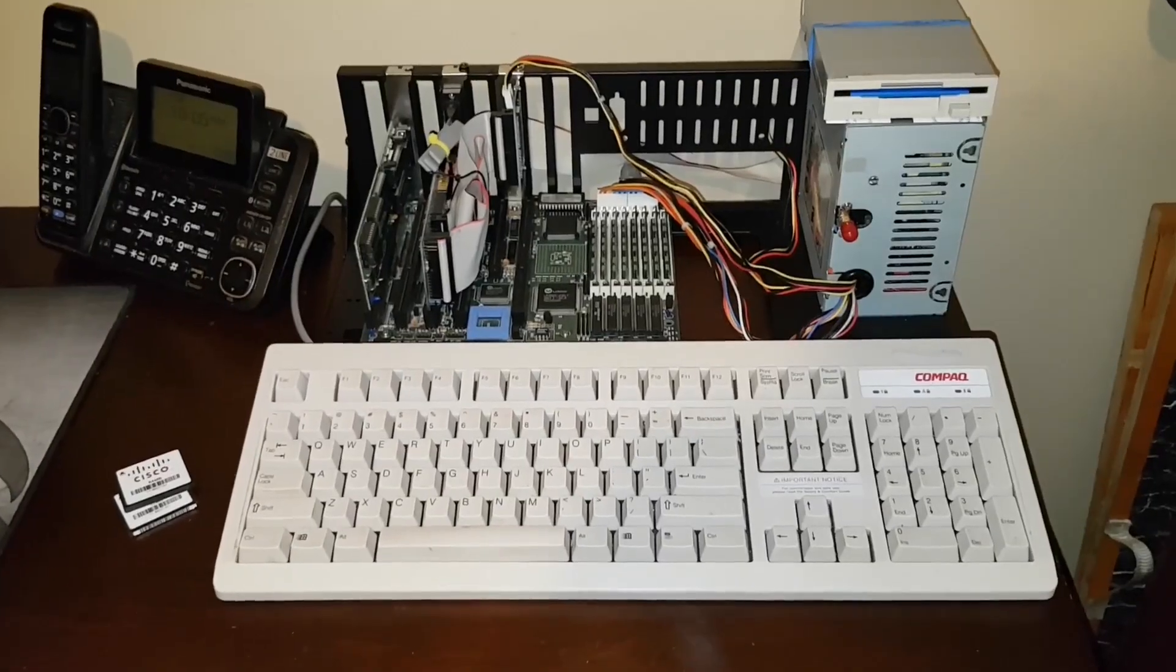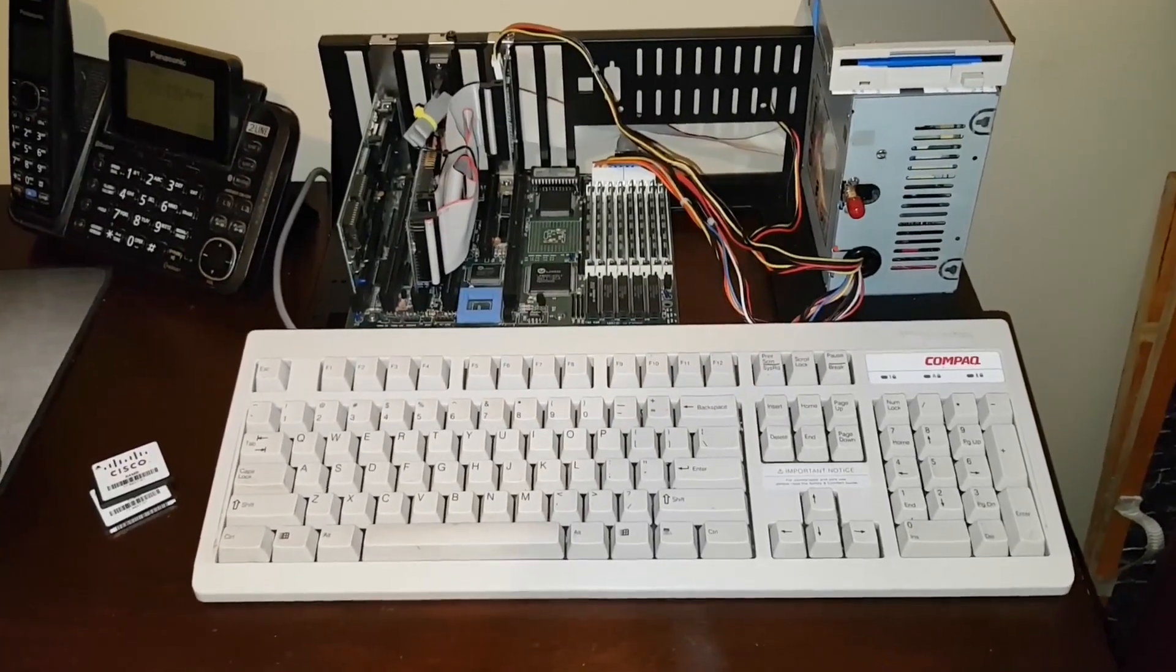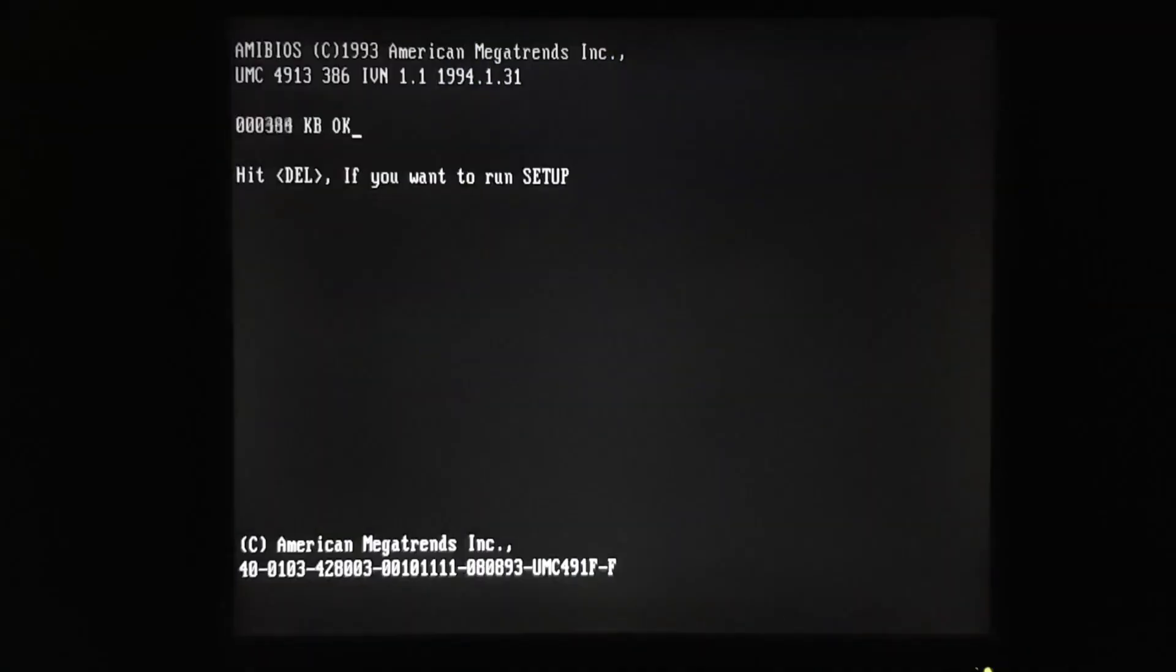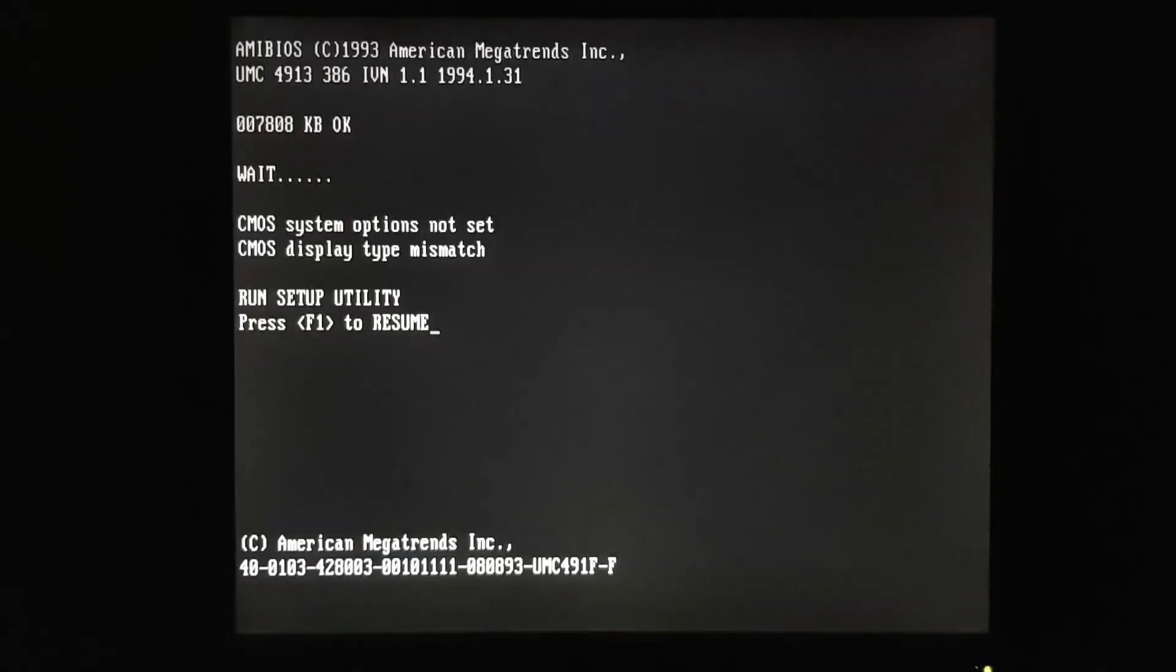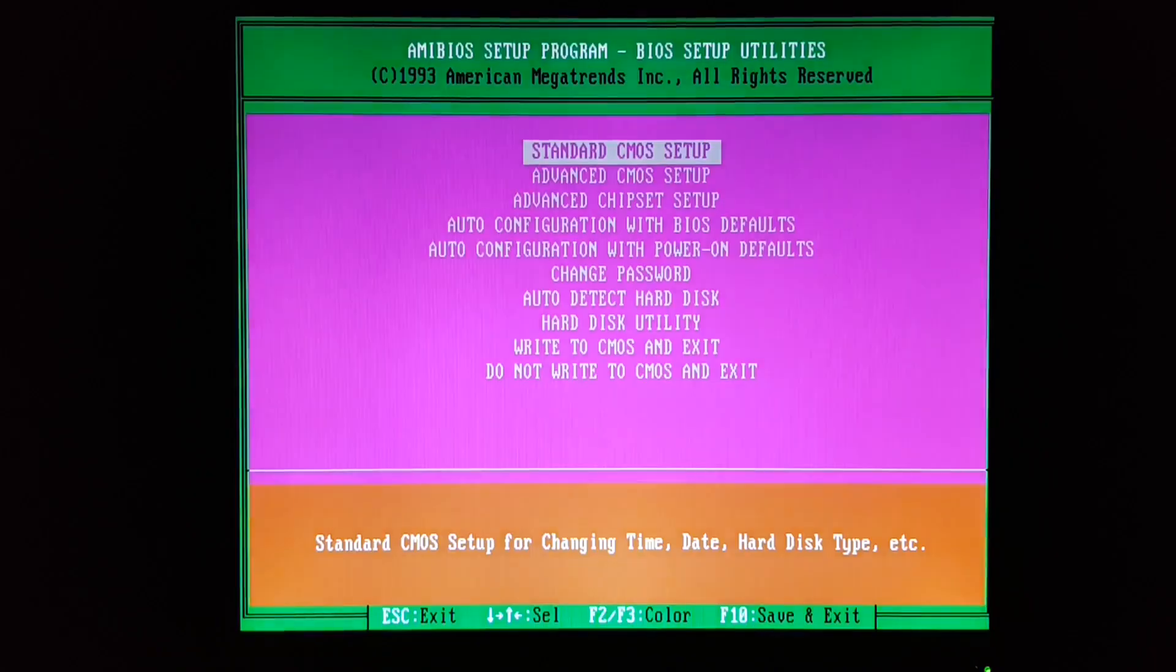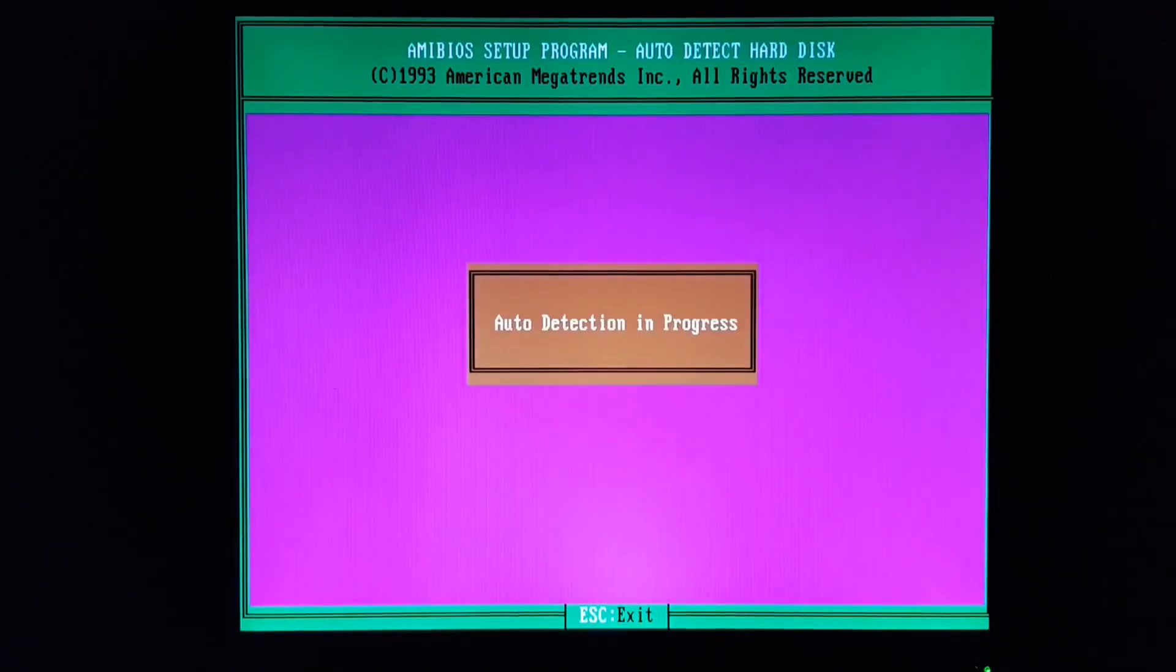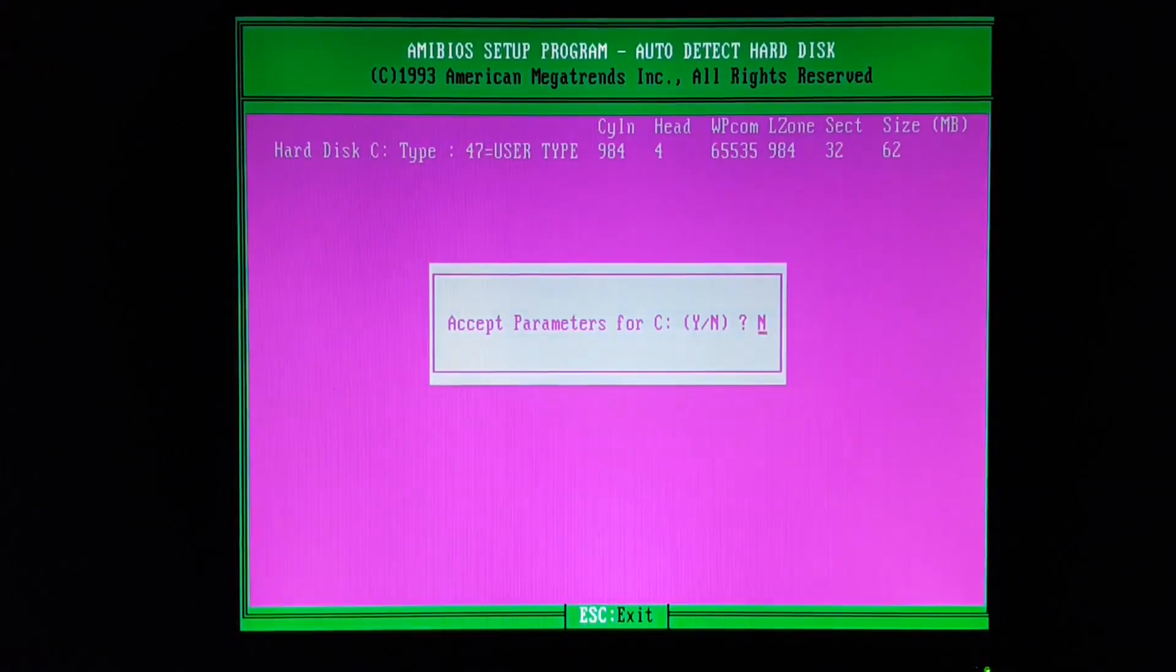Let's fire the system up and we'll go into BIOS. In BIOS, we need to auto-detect that hard drive, or Compact Flash.